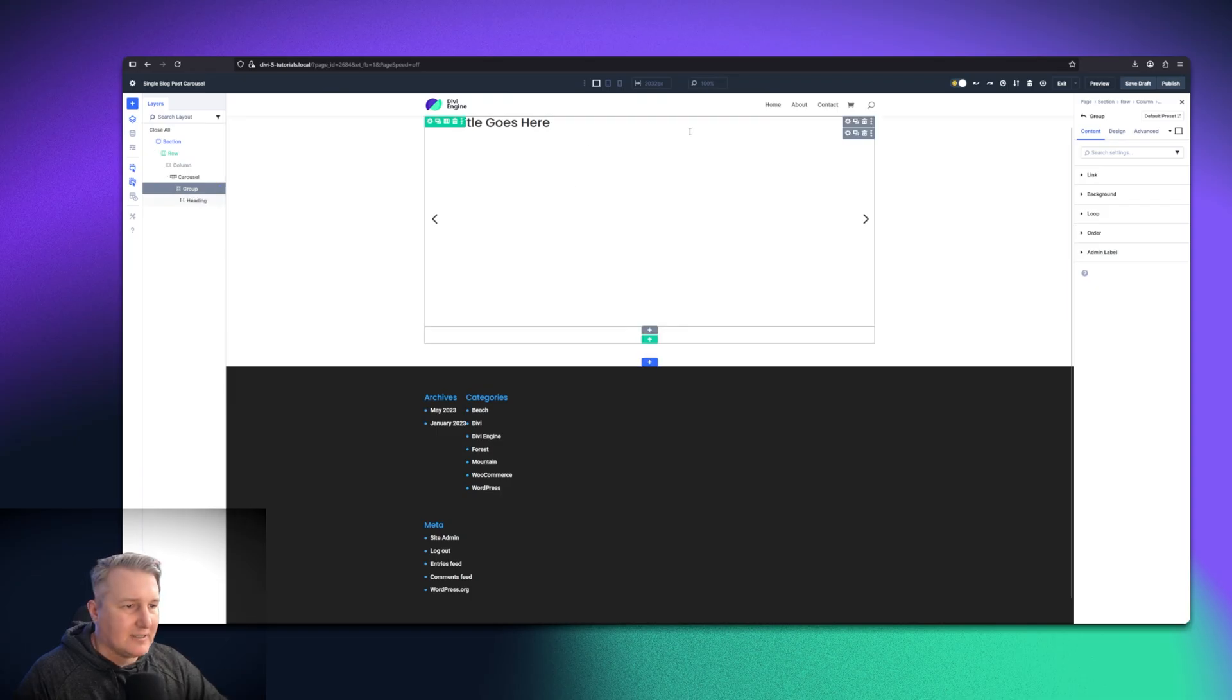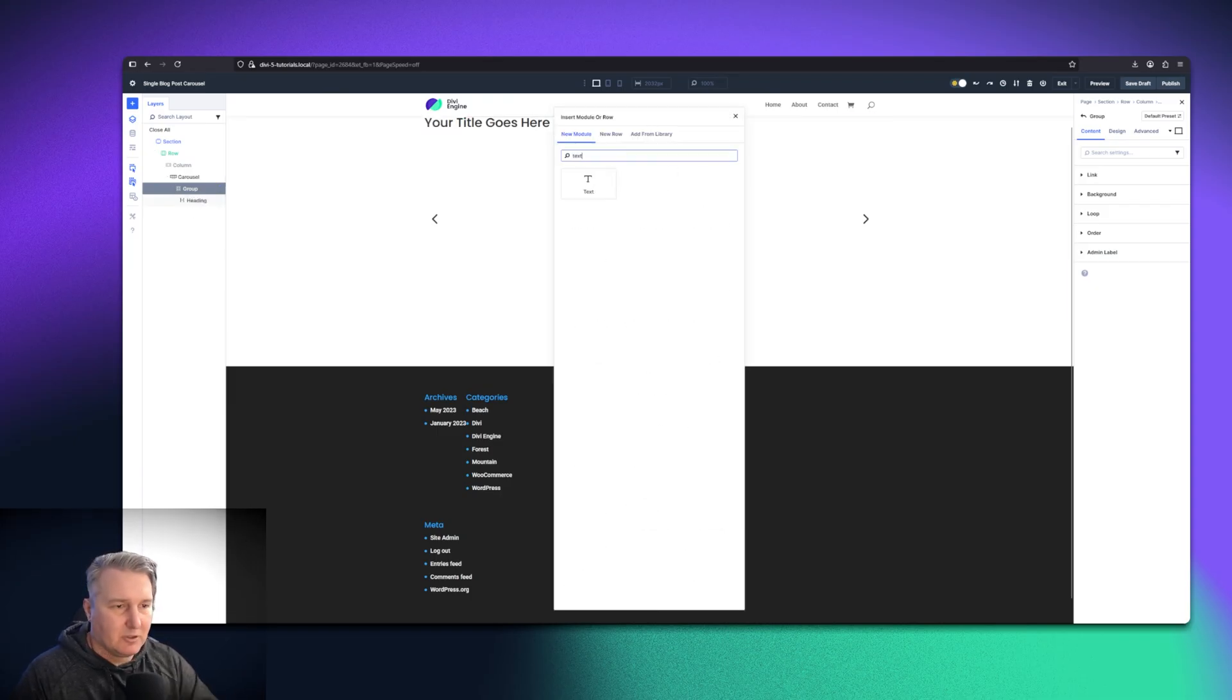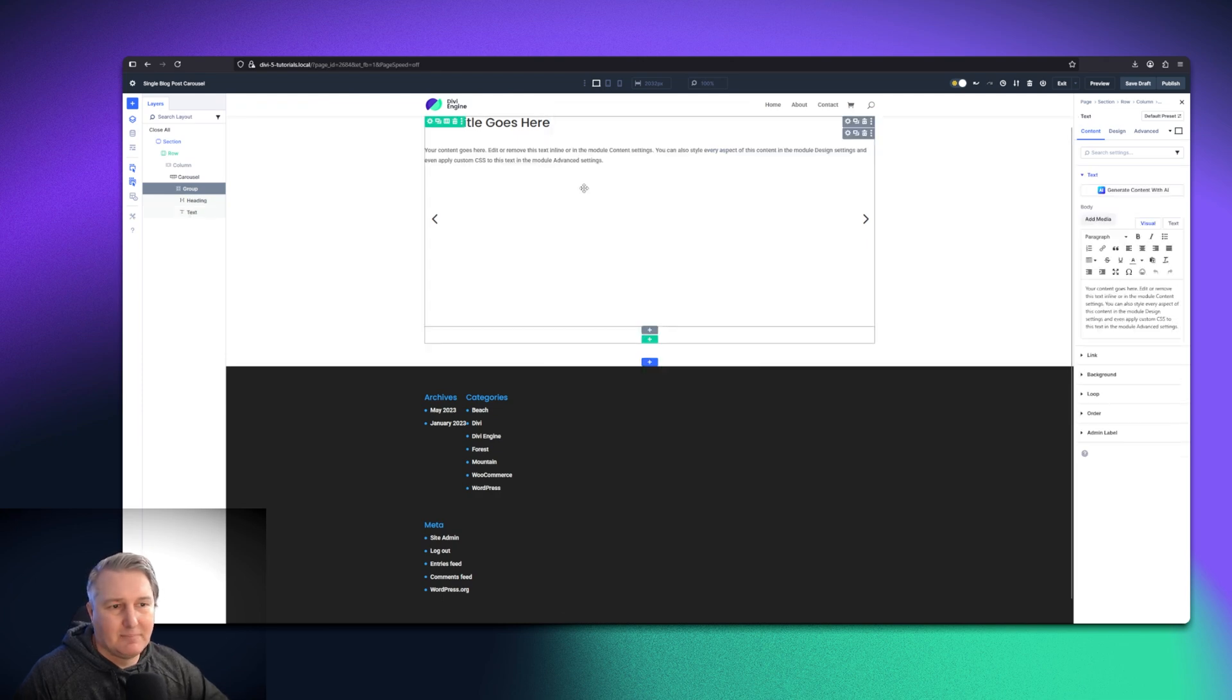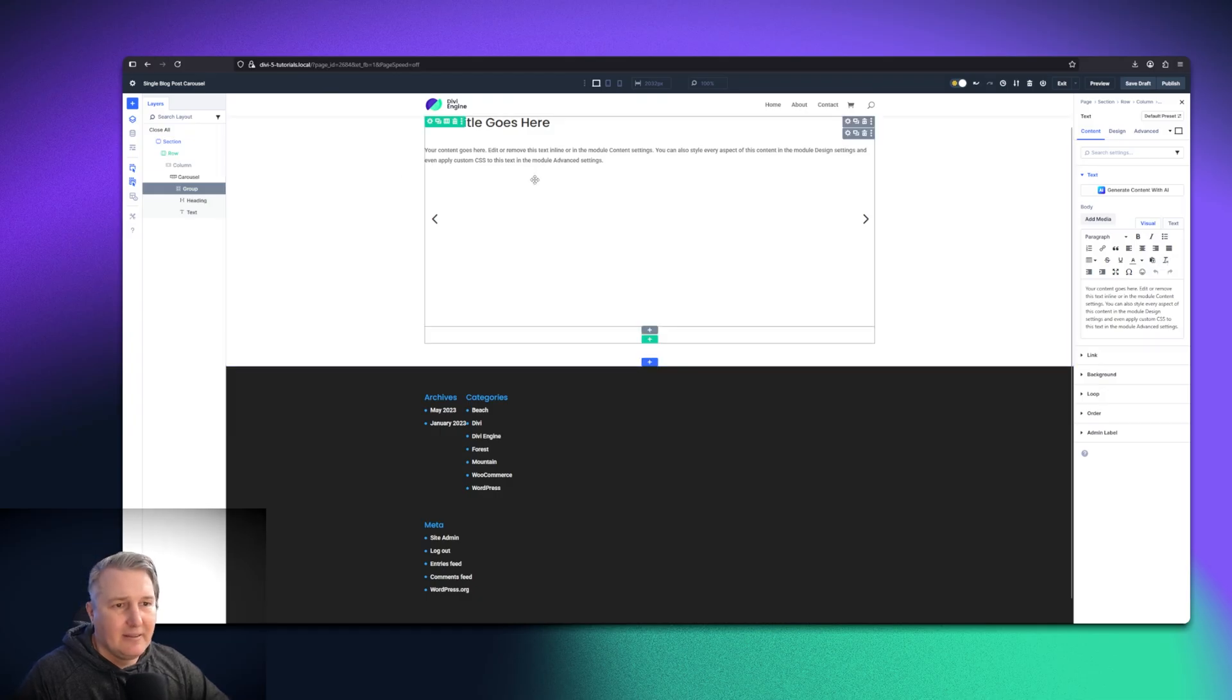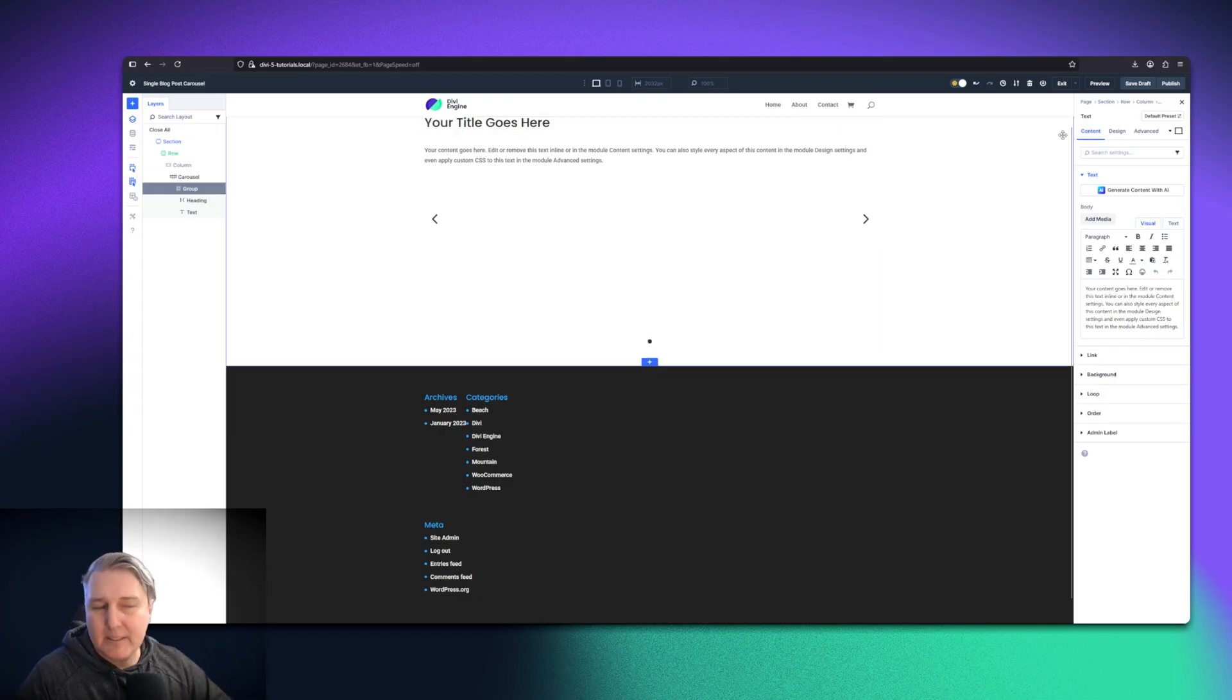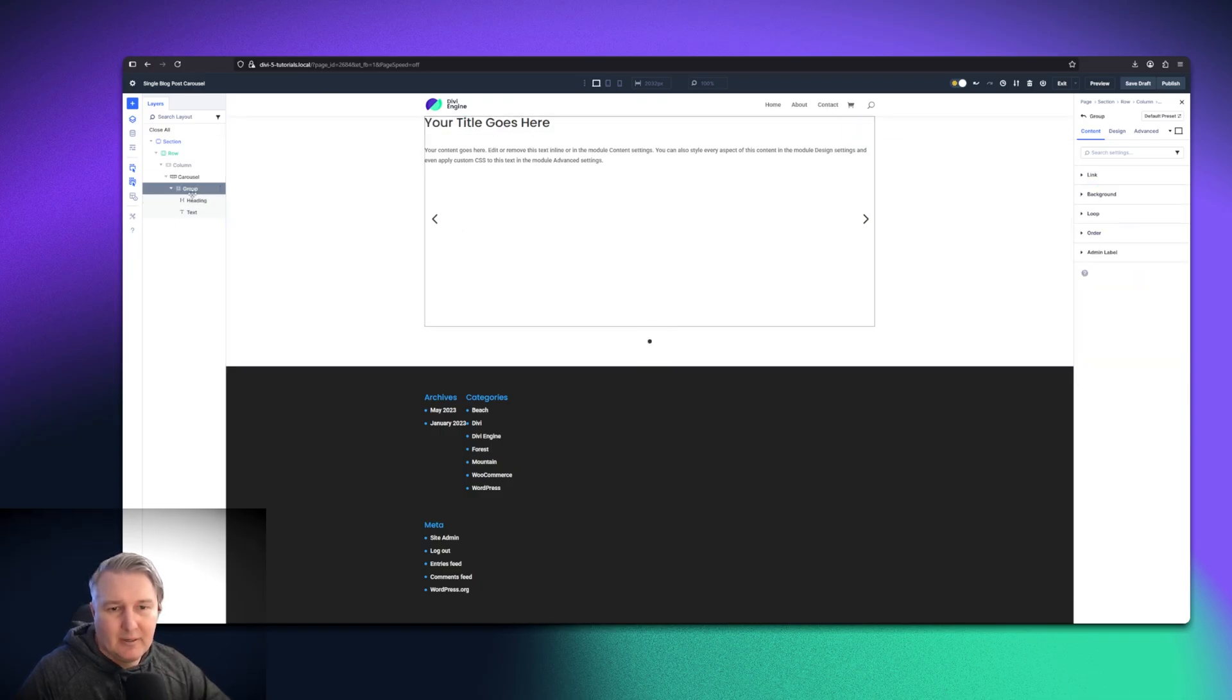The next thing I want to add in is a text module. This is going to be for that taxonomy. Let's go ahead on the right-hand side. We don't need to do anything there just yet. But since this is in a loop, we want to go ahead and tell it what it needs to loop through. We're looping through this one group right here.